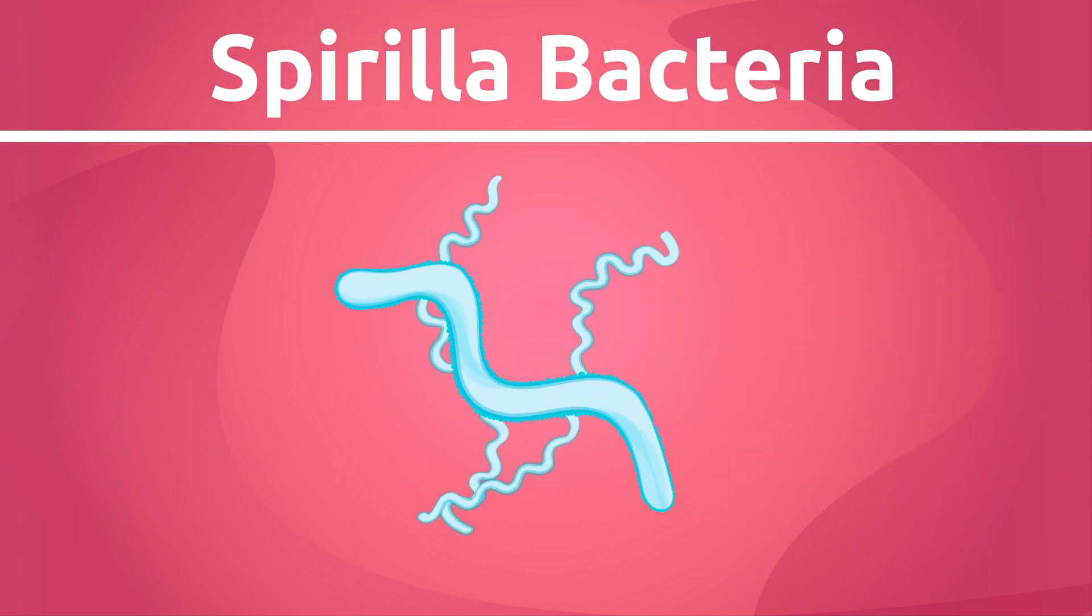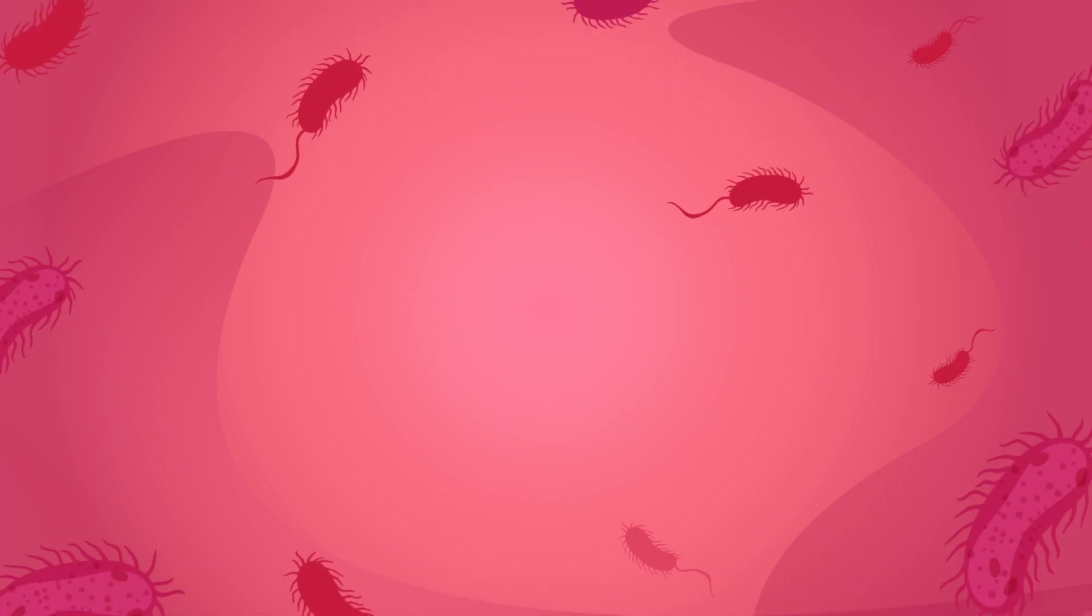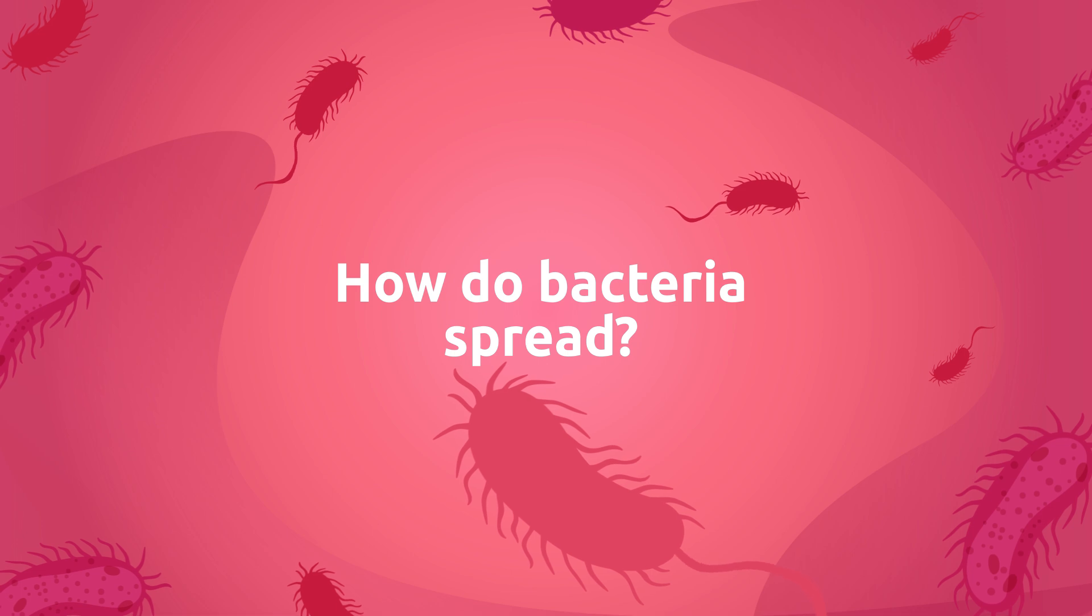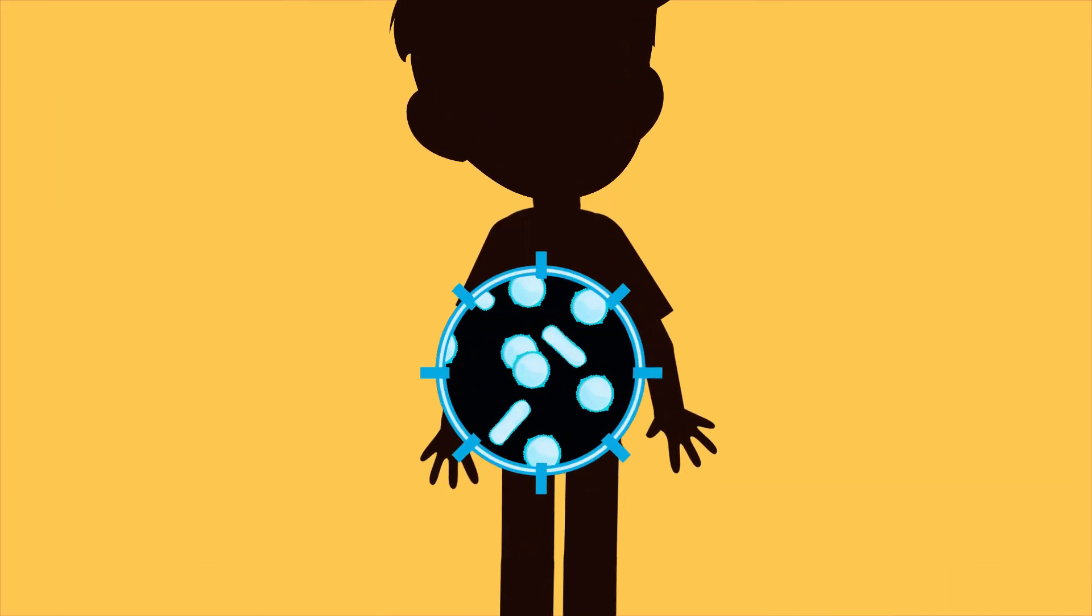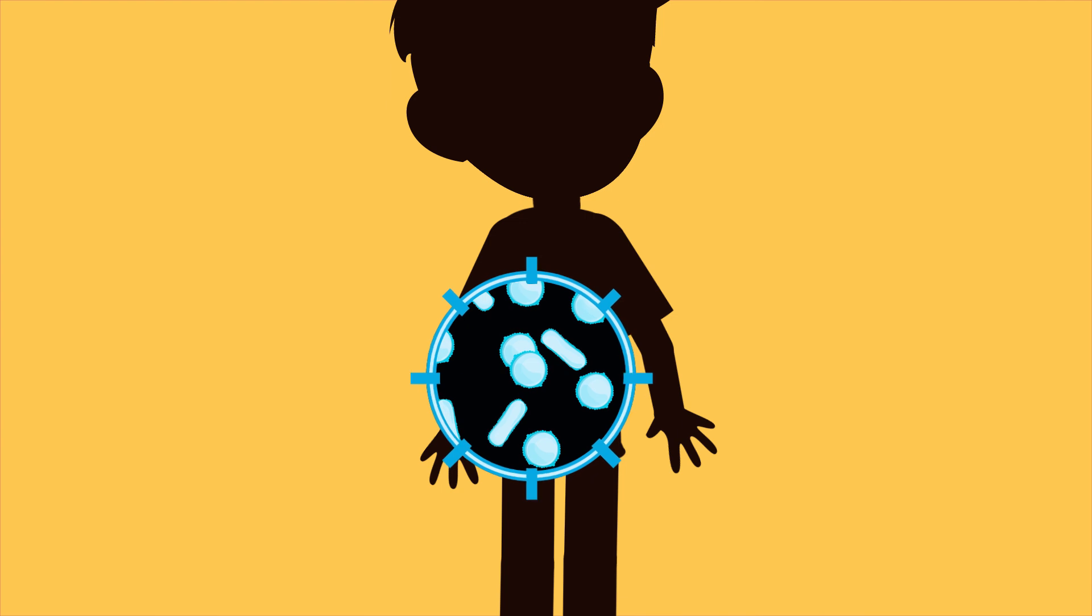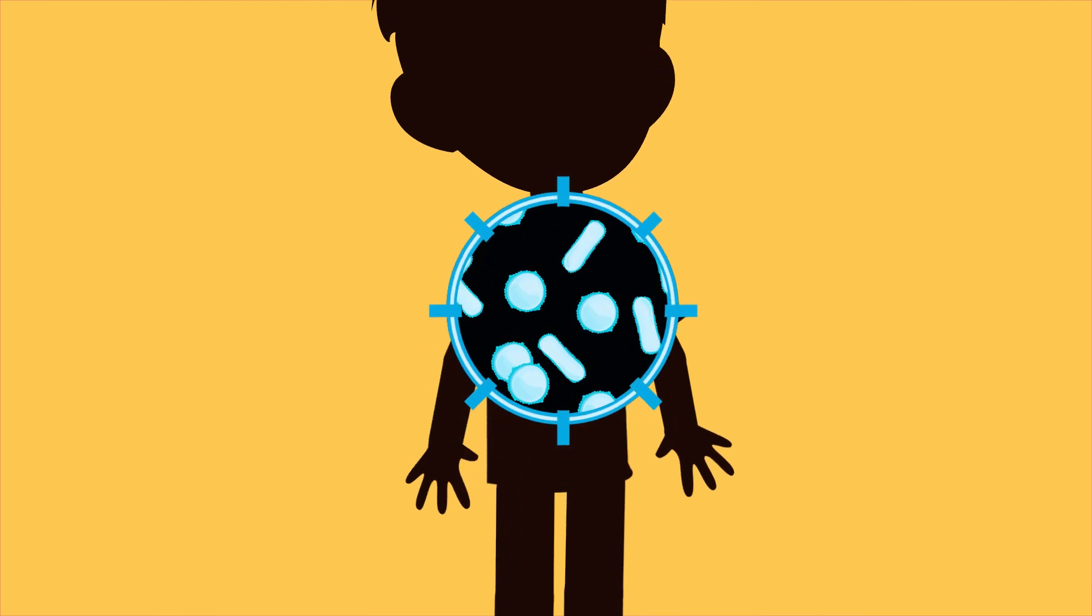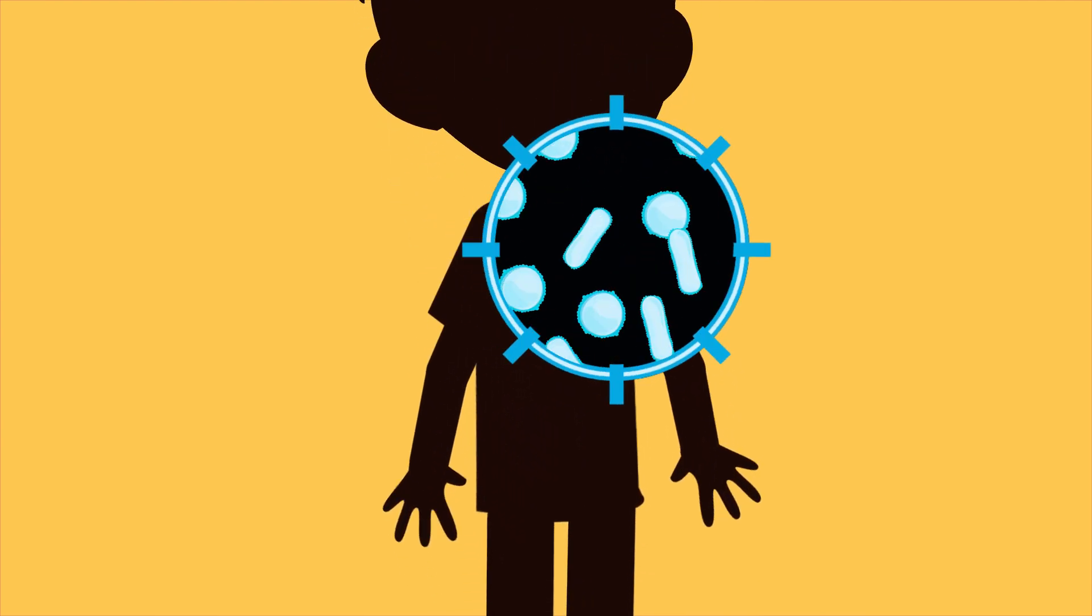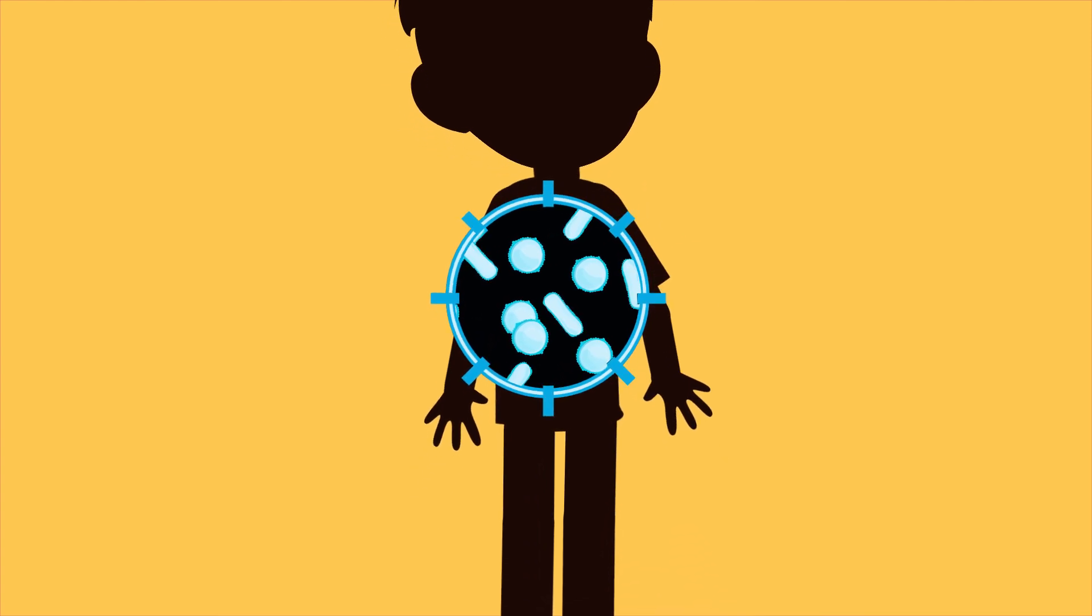How do bacteria spread? Did you know that there are bacteria all over our body, like in our intestines, for example, the mouth, or the skin? Many of these bacteria help us to stay healthy.